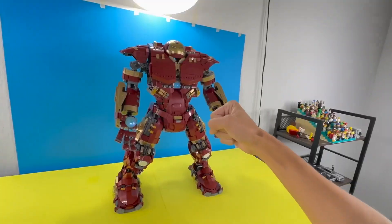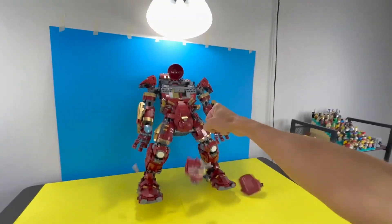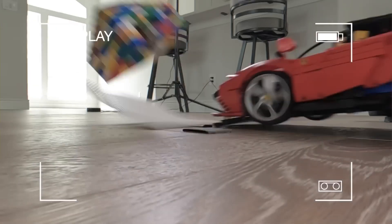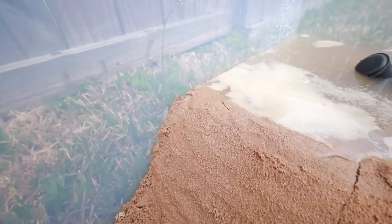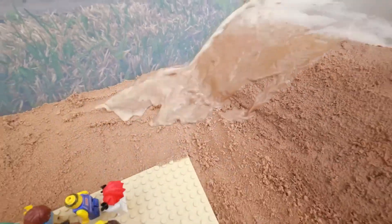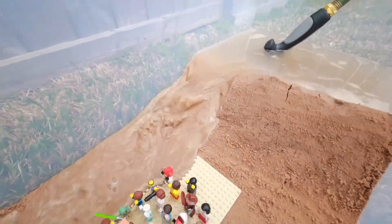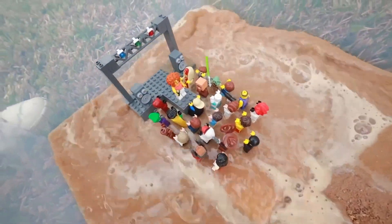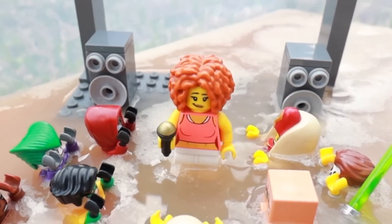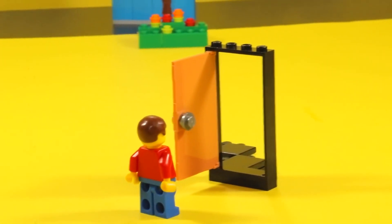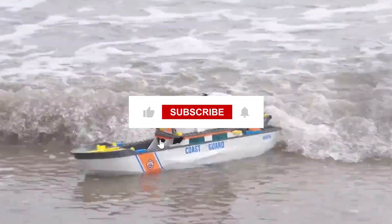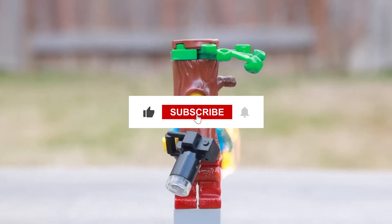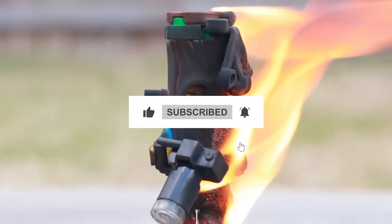thanks to some clever brick placement and impeccable camera angles. As you watch this seemingly simple act, a sense of wonder washes over you, and you can't help but question the boundaries of reality. It's a reminder that in the hands of a LEGO master, even the most mundane actions can become extraordinary adventures. If you're as captivated as we are, be sure to check out TD Bricks' channel. Thanks for watching!